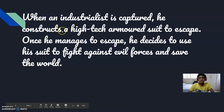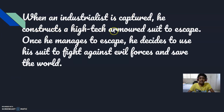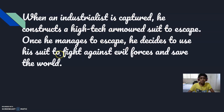When an industrialist is captured, he constructs a high-tech armoured suit to escape. Once he manages to escape, he decides to use his suit to fight against evil forces and save the world.